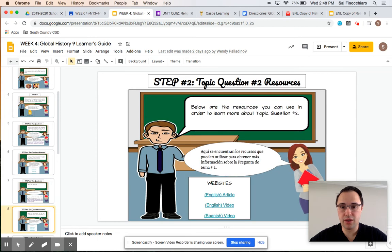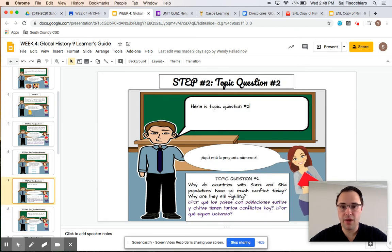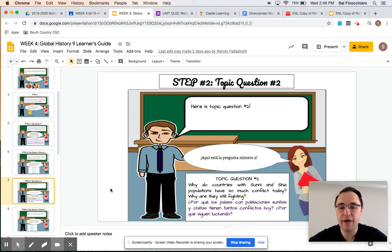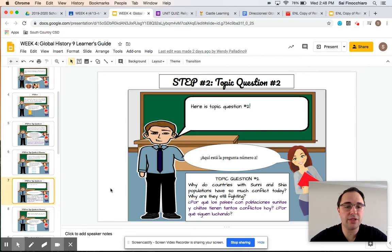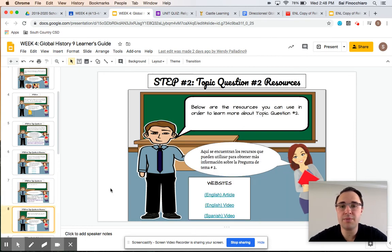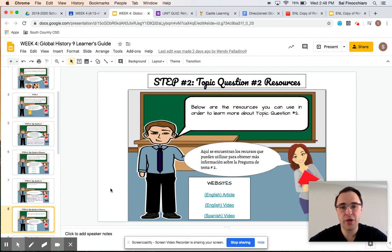Your second topic question is right here: why do countries with Sunni or Shia populations have so much conflict today? Why are they fighting? If you would like to answer that question and learn more about it, you are going to go to the Step 2 Topic Question Resources, where I also provided websites and articles in English and in Spanish so you could further learn about that question. So there are a choice of two questions: the first about the division of churches, the second about the divisions between Sunni and Shia people in Islam.